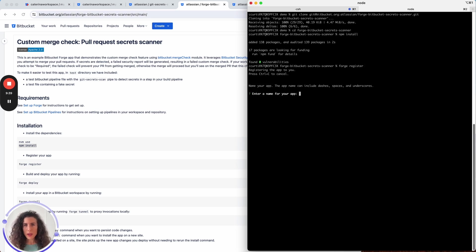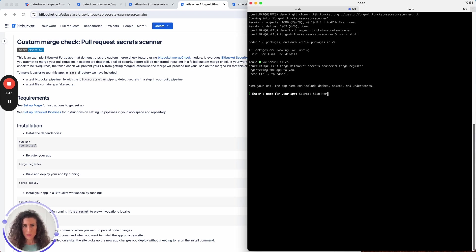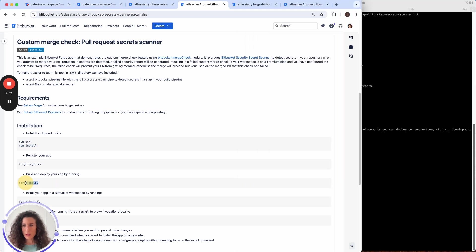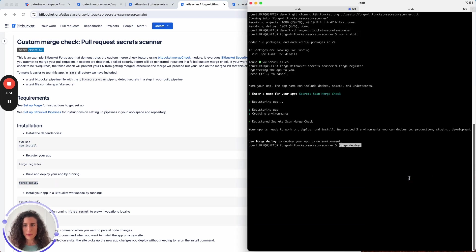Let's give the app a name. Cool and let's now deploy the app.